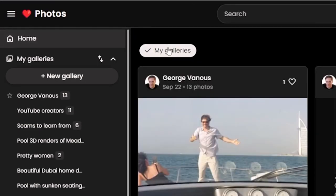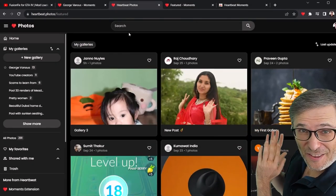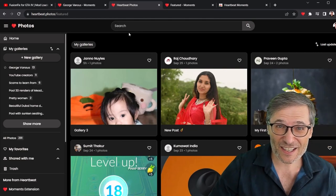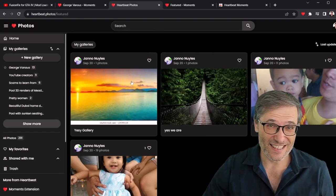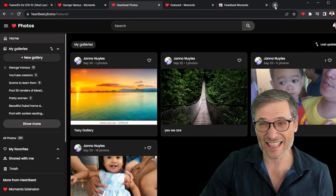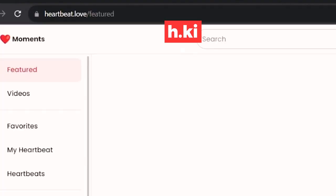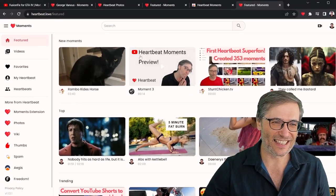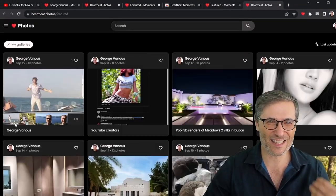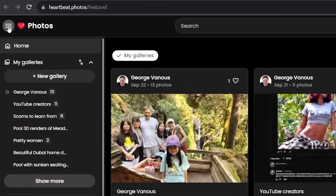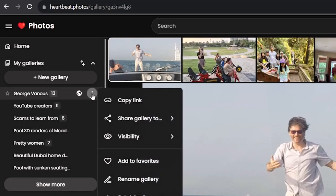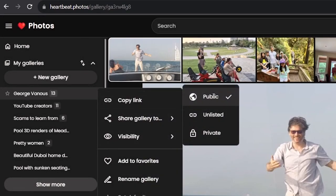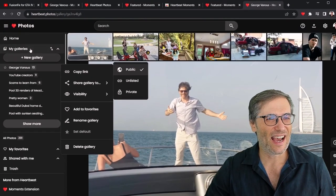All my galleries are public. When you go to the home and uncheck 'My Galleries,' you will see other people's galleries — I encourage you to explore everyone's public galleries. To create your own, click the Photos link, start at h.ki, then click Photos and upload your own photos. You can choose private or public for any of your galleries — I can choose unlisted or private if I don't want anyone else to see it.